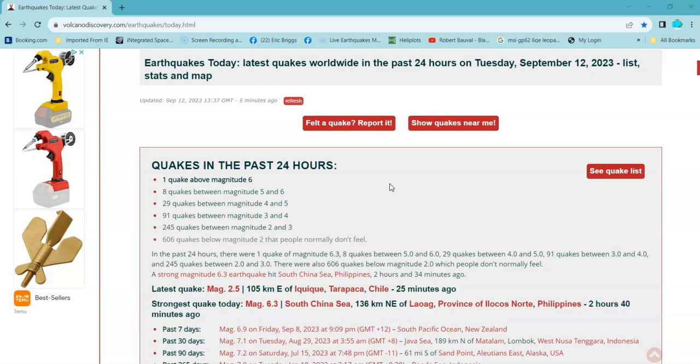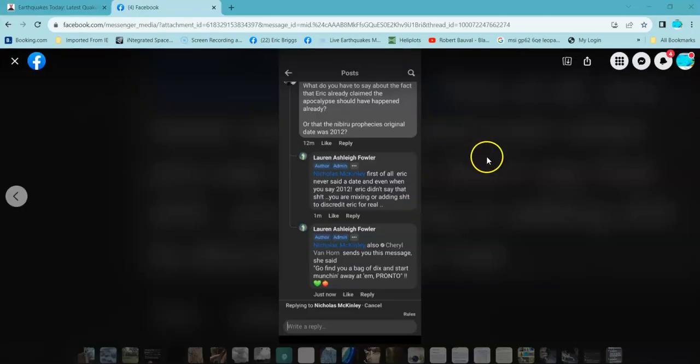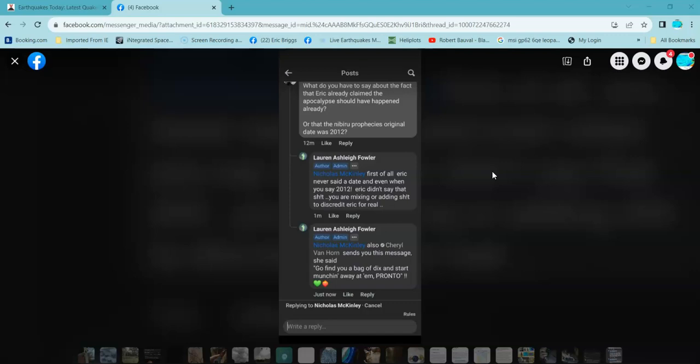I had somebody say this morning, I guess, on Facebook. Let's check that. So I've got trolls all over the place. What do you say about the fact that Eric already claimed the apocalypse should have happened already? Or that the Nibiru Prophecy's original date was 2012? First off, I hadn't spoken to Senator Jim Davis about this subject until 2014, when I was told very clearly three-quarters of the population has to die to keep us safe in the bunker that they offered Seamus and I. And I didn't like it, so I came out and started warning people.